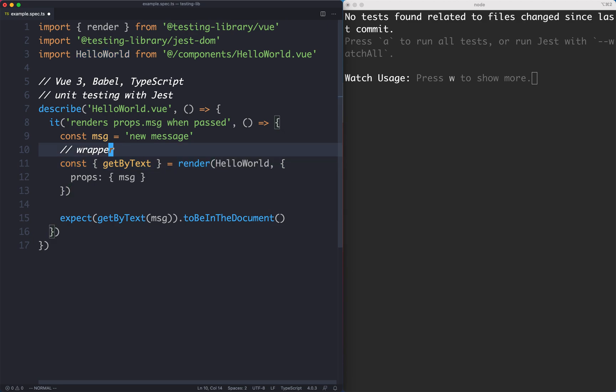In Testing Library, we're not actually getting a wrapper here. And the whole idea is not to think about things from a component point of view. Vue Test Utils is very component-centric. Everything is focused on the component and the wrapper. Testing Library, on the other hand, is user-centric. It likes to focus on the actions that users can take.